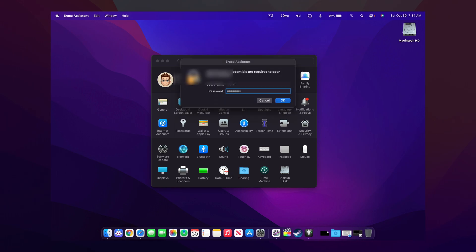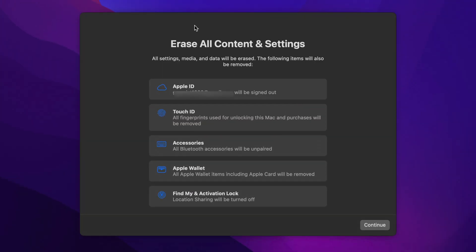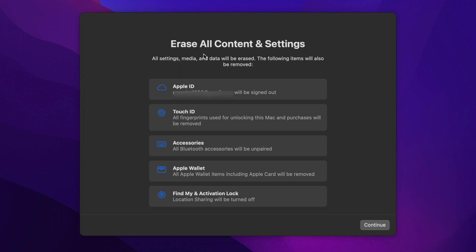You're required to type in your administrator password and then you have some options here that you can see for Erase All Content in Settings. It tells you exactly what will be removed, which is basically everything on your computer.